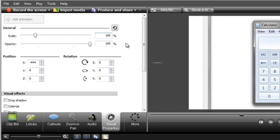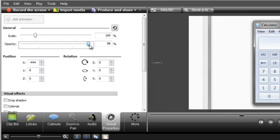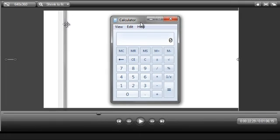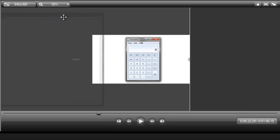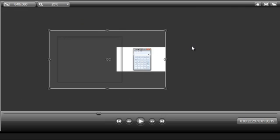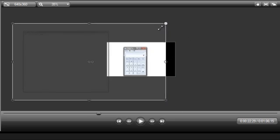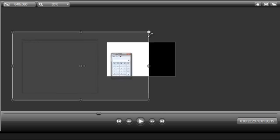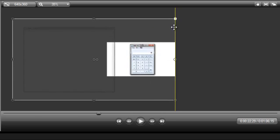You can also adjust the opacity and other visual effects, but we'll cover these more in the visual properties tutorial. Besides using the scale slider to adjust the zoom level, it's also possible to grab one of the corners on the canvas to scale your video. You may need to change the percentage of view on the canvas using this drop-down menu or the scroll wheel on your mouse to see more of your recorded video.